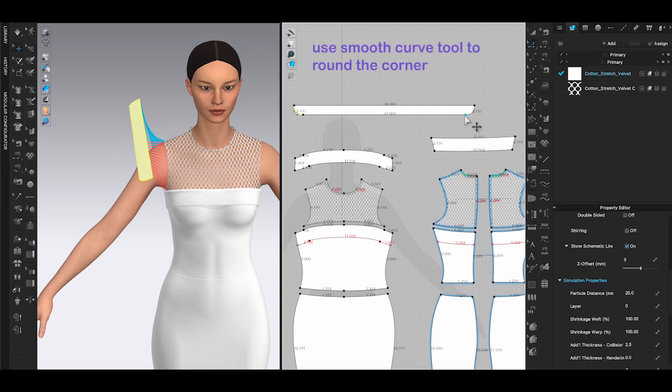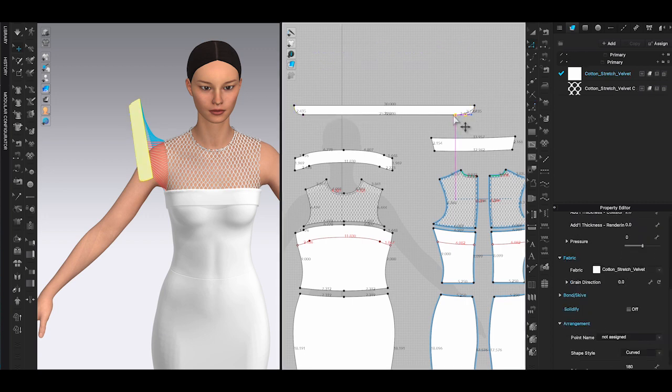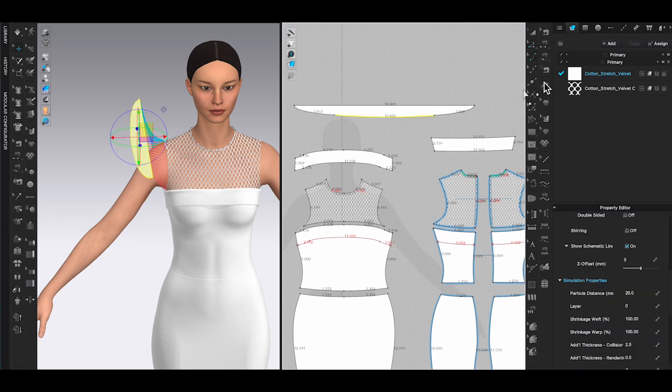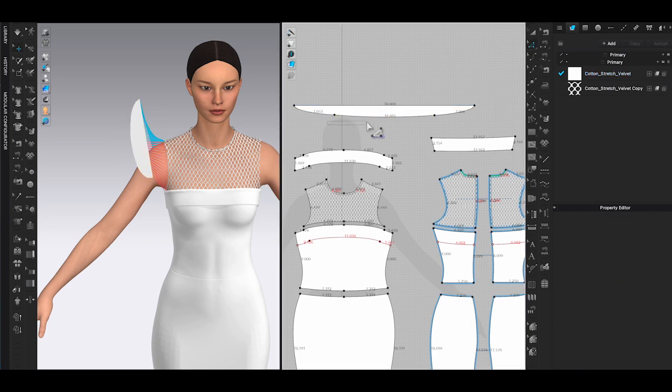Using smooth curve, click on the corner and drag to get a curve line, then adjust it to the shape you like by using edit pattern tool. And also right click and select convert to curve points to remove unnecessary points.